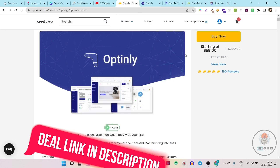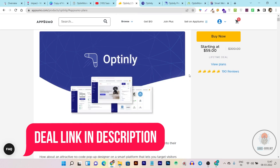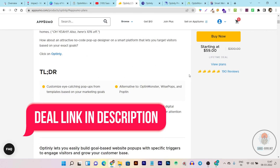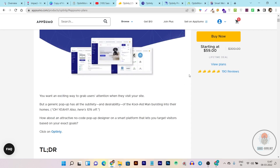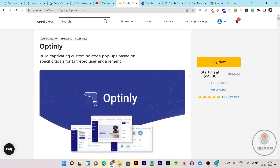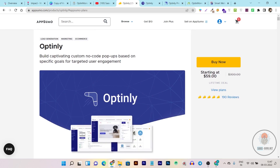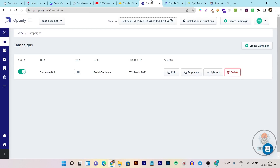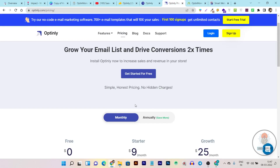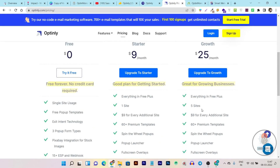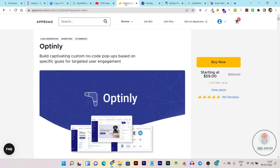If you want to buy this amazing tool on the lifetime deal, the link will be given in the description. I suggest you take action fast because it is not guaranteed how much longer the Optinly lifetime deal will be on AppSumo. By the way, its official pricing starts from $25 per month for the growth plan for five sites, so in just two months of that pricing you're effectively getting the lifetime plan here.